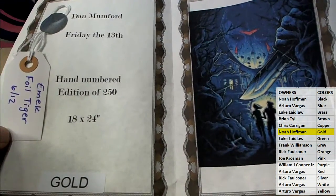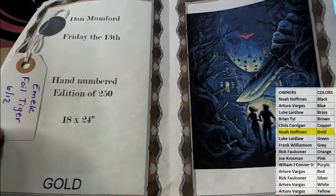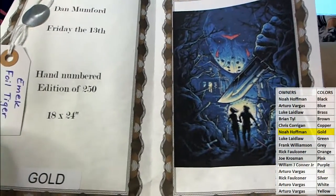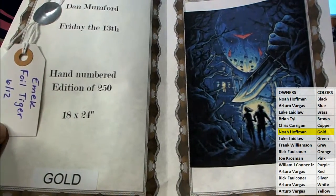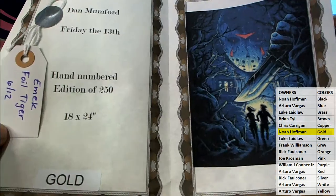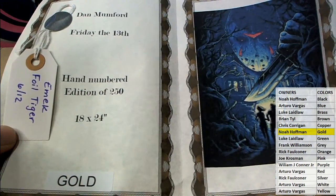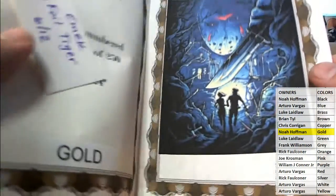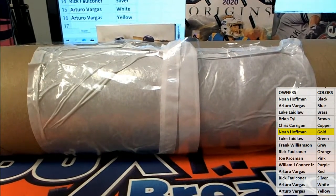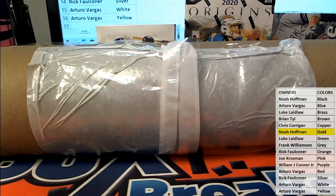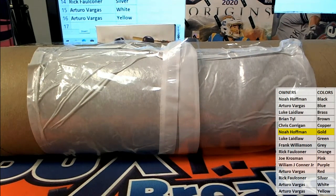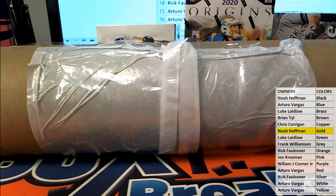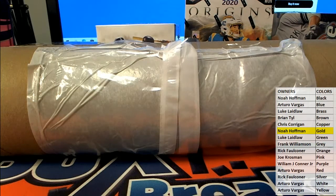Noah H. So Dan Mumford, 18 by 24, limited edition of 250. Friday the 13th there. And there's also an emic foil tiger ticket, which I'll put your name in for Noah in a minute. And I'll show you that now for you guys that haven't seen it.